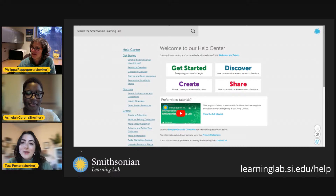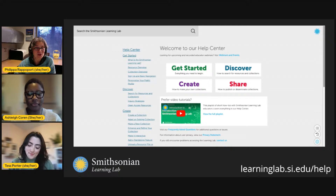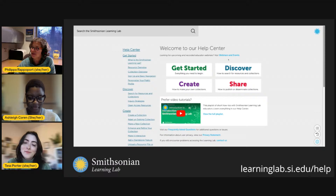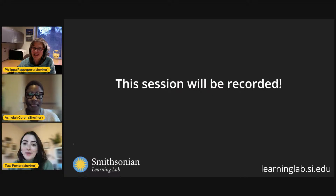We've revamped our help center page — you can get to it from any page in the Learning Lab by scrolling to the bottom and clicking 'Get Started.' There you'll find step-by-step instructions and a whole range of videos to help you do anything you want in the lab. Clicking 'Webinars and Events' takes you to our professional learning page where you can access live and archived sessions. A reminder that our session is being recorded today — you can watch the archive at the same link you're watching from now.